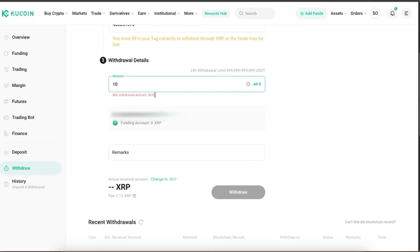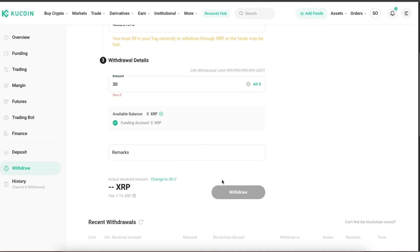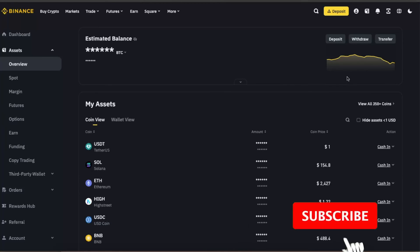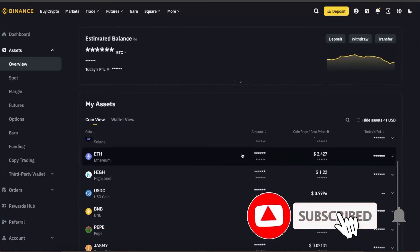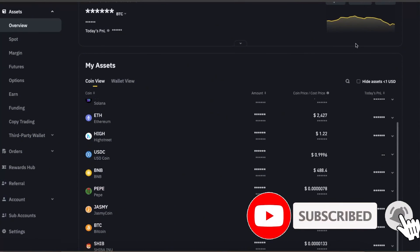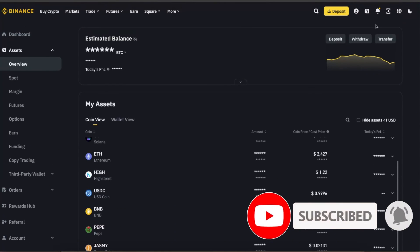As you can see, the minimal withdrawal for this coin is 30, so you may want to enter that. Now you're going to click withdraw.